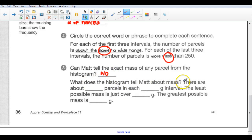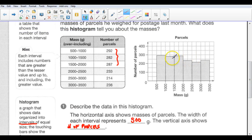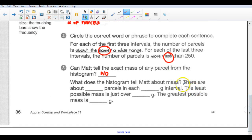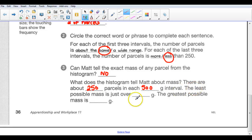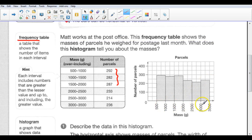What does the histogram tell Matt about the mass? There are about how many parcels on average — the average is probably somewhere around 250. We'd say there are about 250 parcels in each 500-gram interval; it's just a best guess. The least possible mass is just over 200 grams and the greatest possible mass is close to 300 grams. That's how you would interpret this histogram — it has to do with frequency and range.